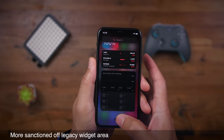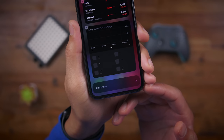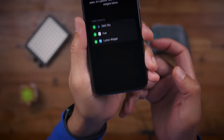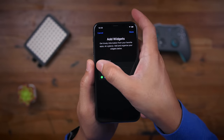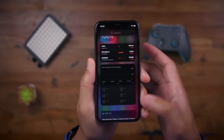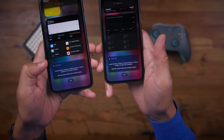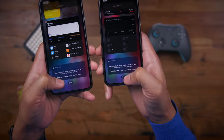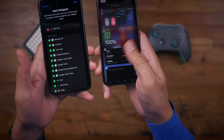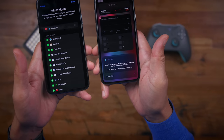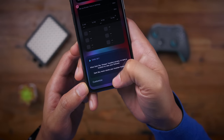In Beta 3, there's a more sanctioned-off legacy widget area. If you go into edit mode on your widget center, you're going to see a "Customize" button dedicated to your legacy widgets — for apps that haven't updated with iOS 14 widgets, which right now is all third-party apps. Once iOS 14 is released, all these third-party applications will be updated as well. You can see how the legacy widgets are sort of quarantined off from the rest of your widgets.